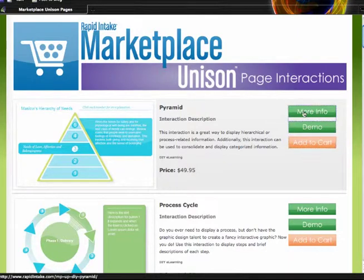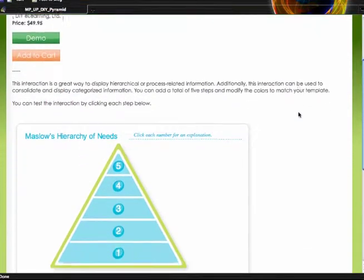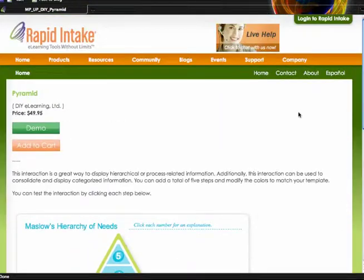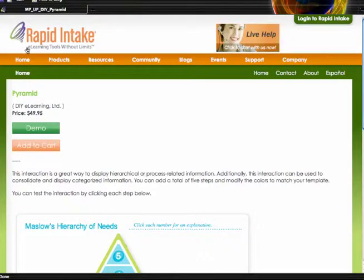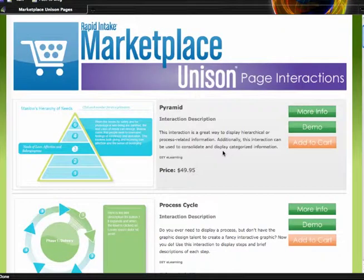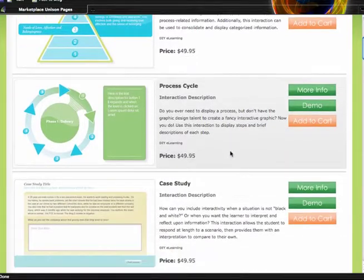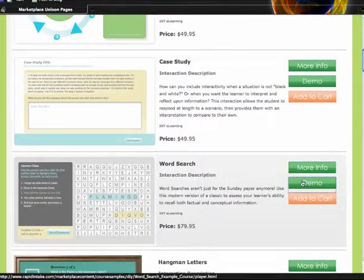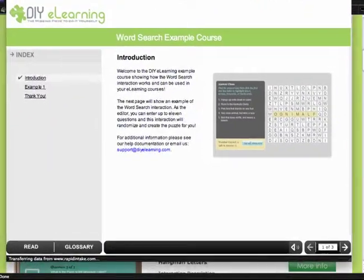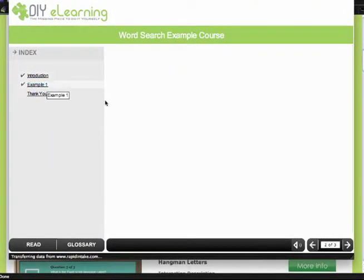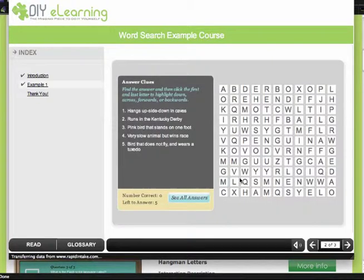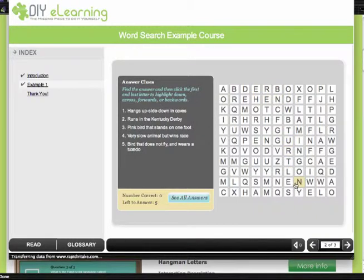If I want some more info I can click on More Info, which takes me to a page about DIY eLearning and more about this interaction, with a link to the demo and a link to add to cart. I can go back and look at more different types of interactions. Let's take a look at this word search one. By clicking on Demo it will pop up with the word search interaction, and I can see how the learner navigates through and tries to find the words inside of this interaction.